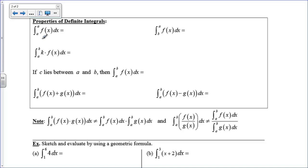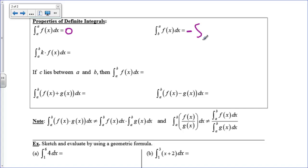Let's look at some properties of definite integrals. First, the integral from a to a — if you have no width, if you're not moving along the x-axis at all — is going to be zero. No width means no area, no matter how tall it is. Also, the integral from b to a of f of x dx equals the negation of the integral from a to b. If you want to switch a and b, just put a negative out front.